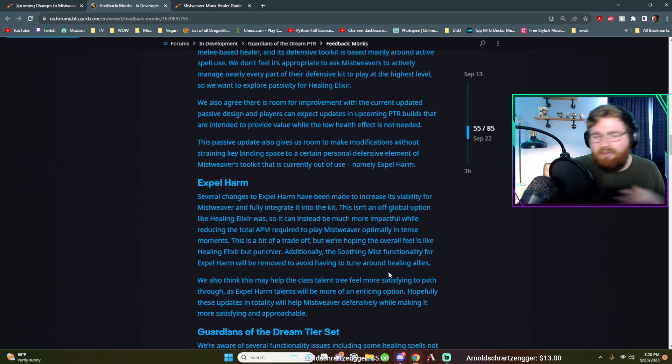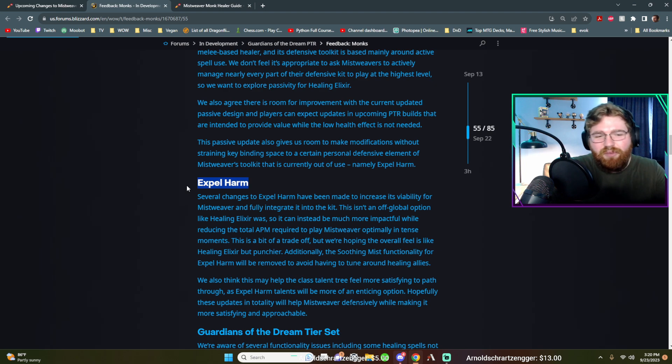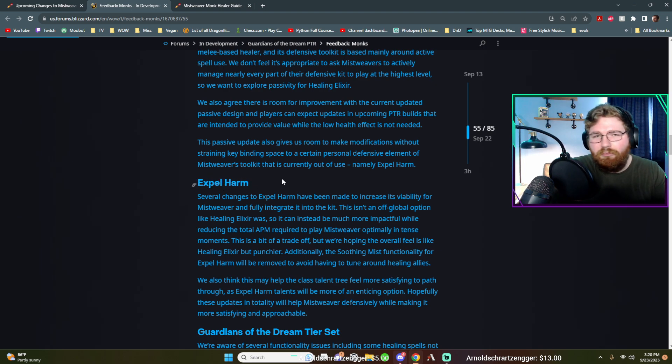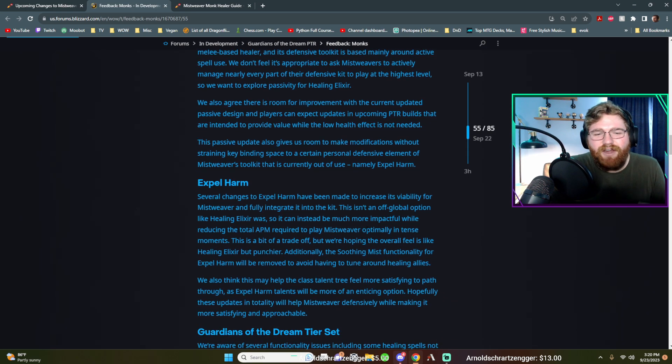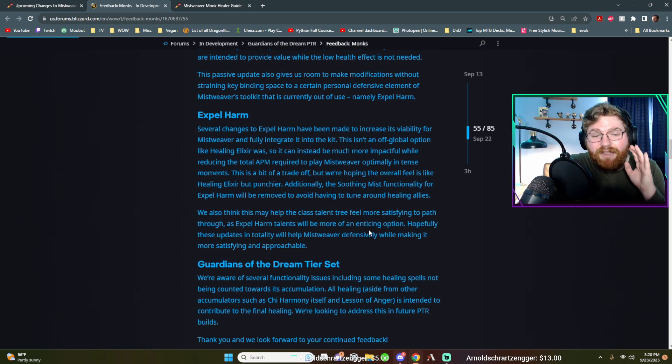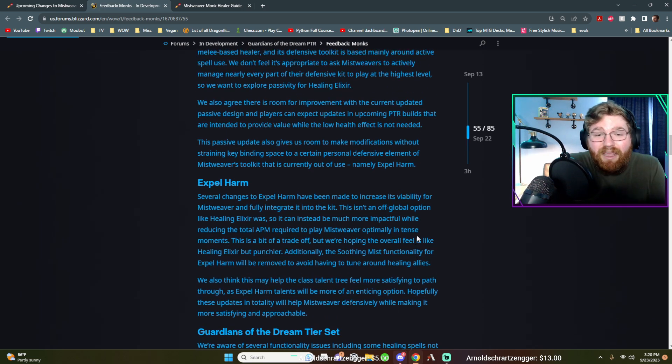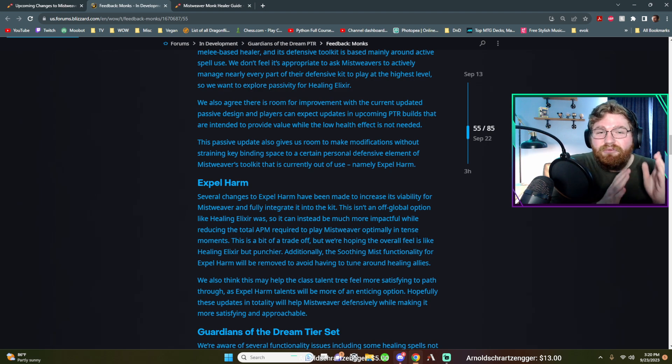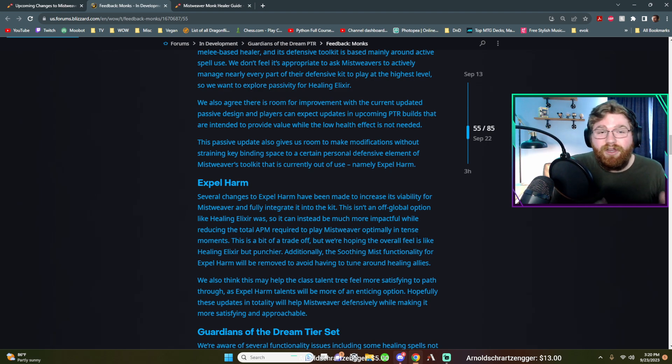To me, that kind of seems stupid. They might want to just add like a talent that says like expel harm will automatically cast if you fall below 50% health and then boom, there you go. Now you've kind of fixed the problem. Go back to the old healing elixir. I don't know exactly what these changes mean because they're being very vague. However, I really think that they are honestly listening to our community feedback.